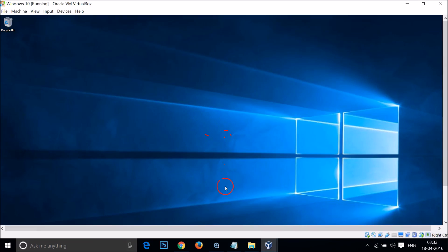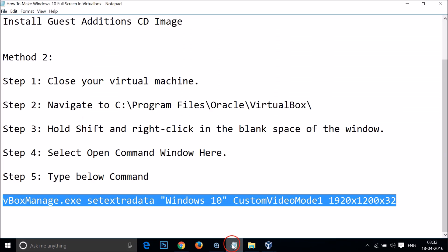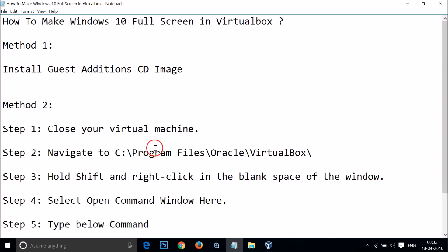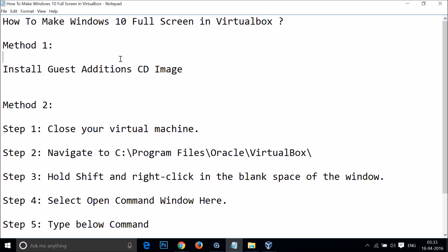This is really cool — try it out and let me know in the comments whether you were able to make Windows 10 full screen in VirtualBox. Hope this tutorial helps. Thanks for watching, bye bye, take care, and I'll catch you in my next tutorial.